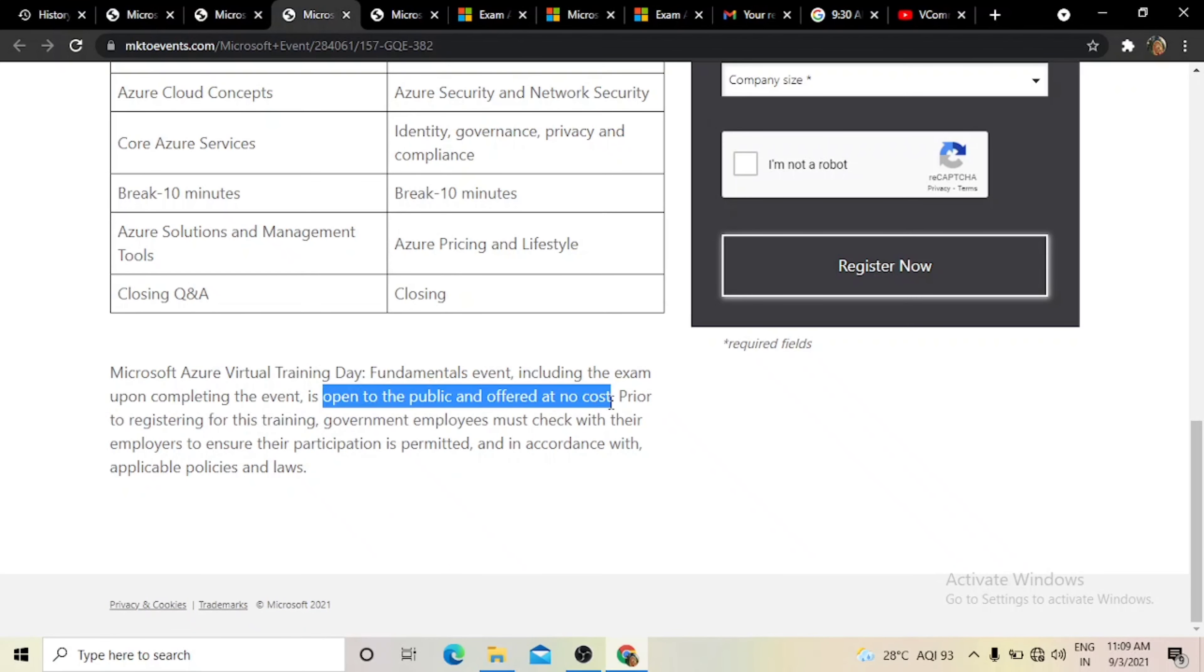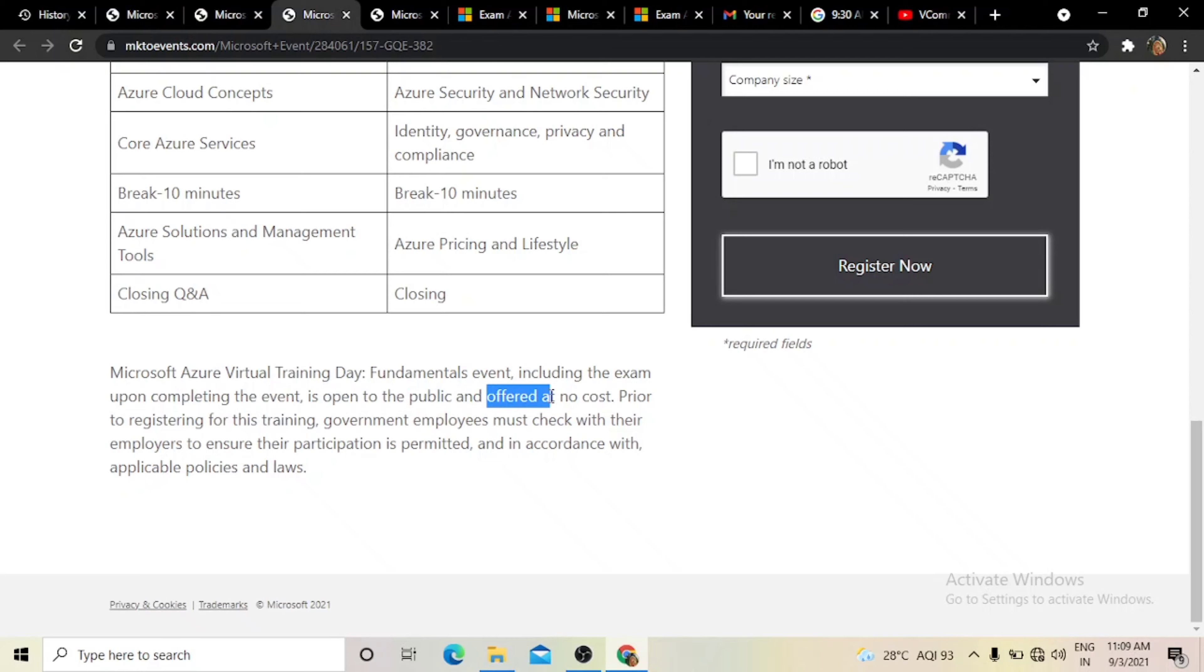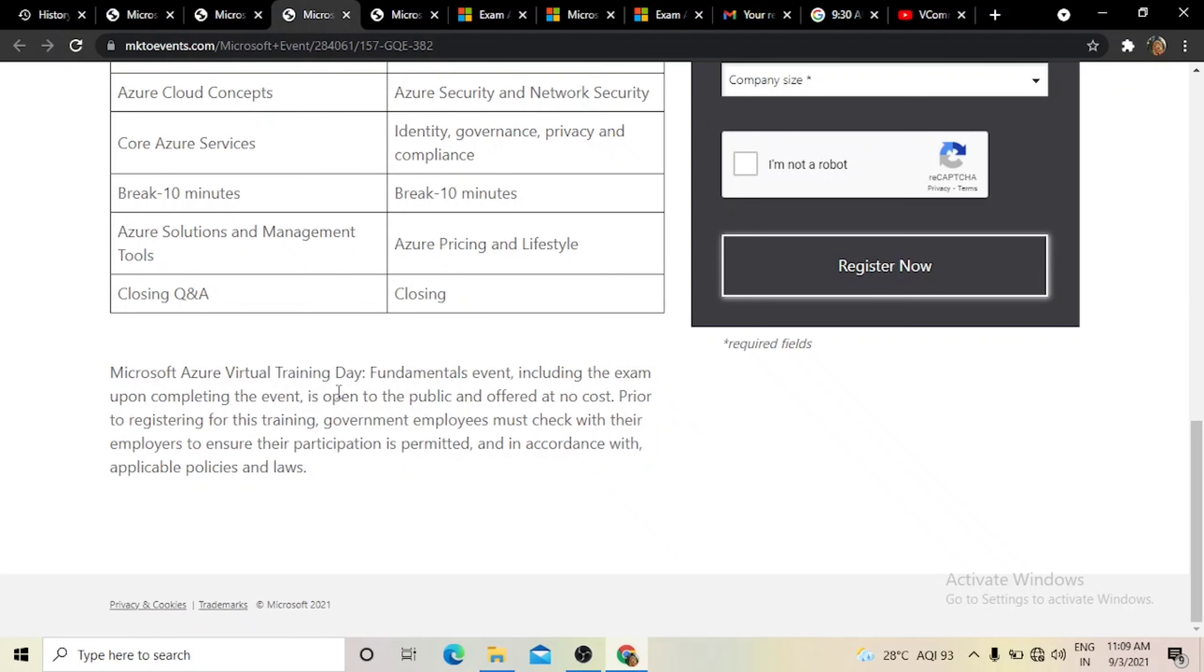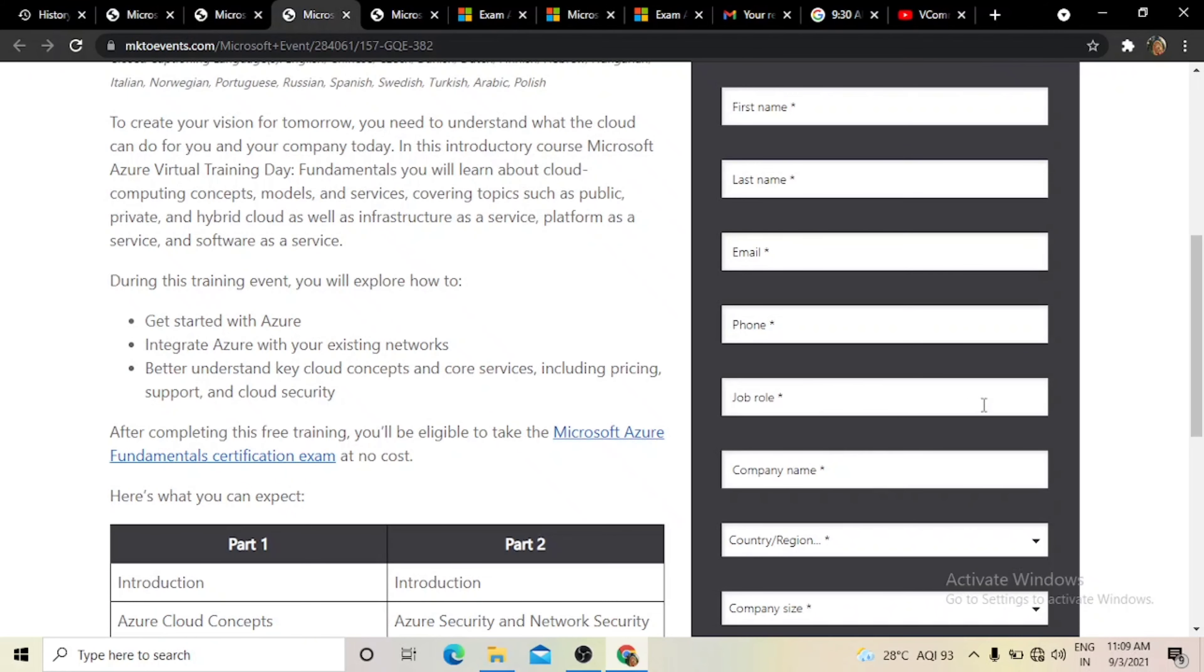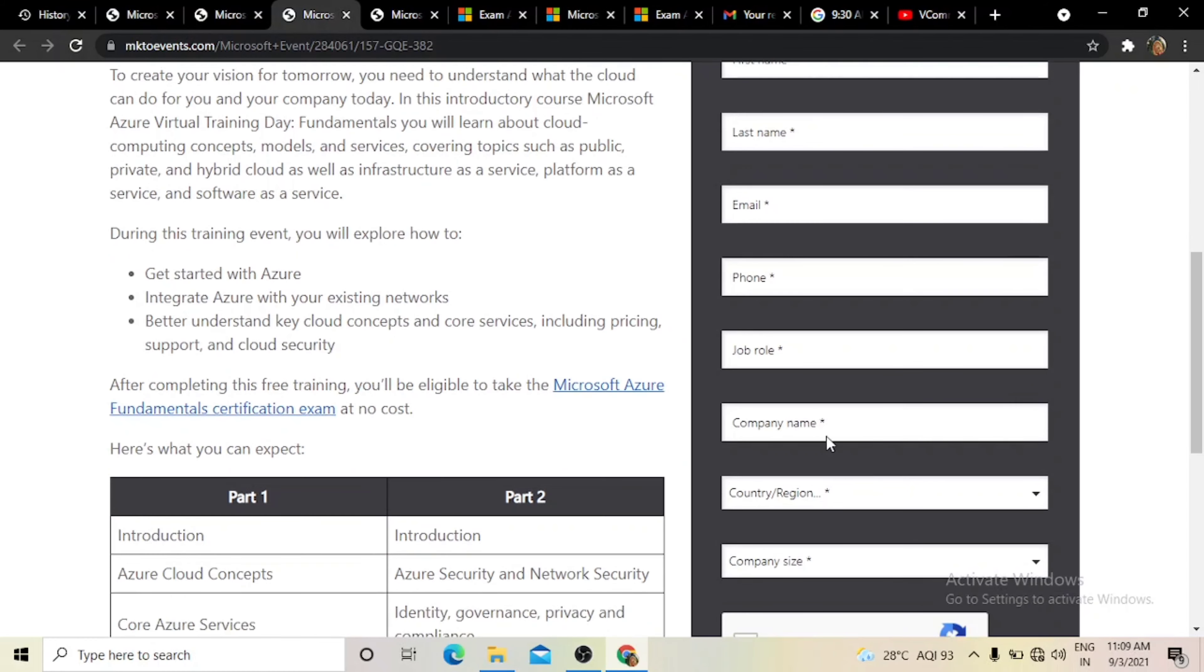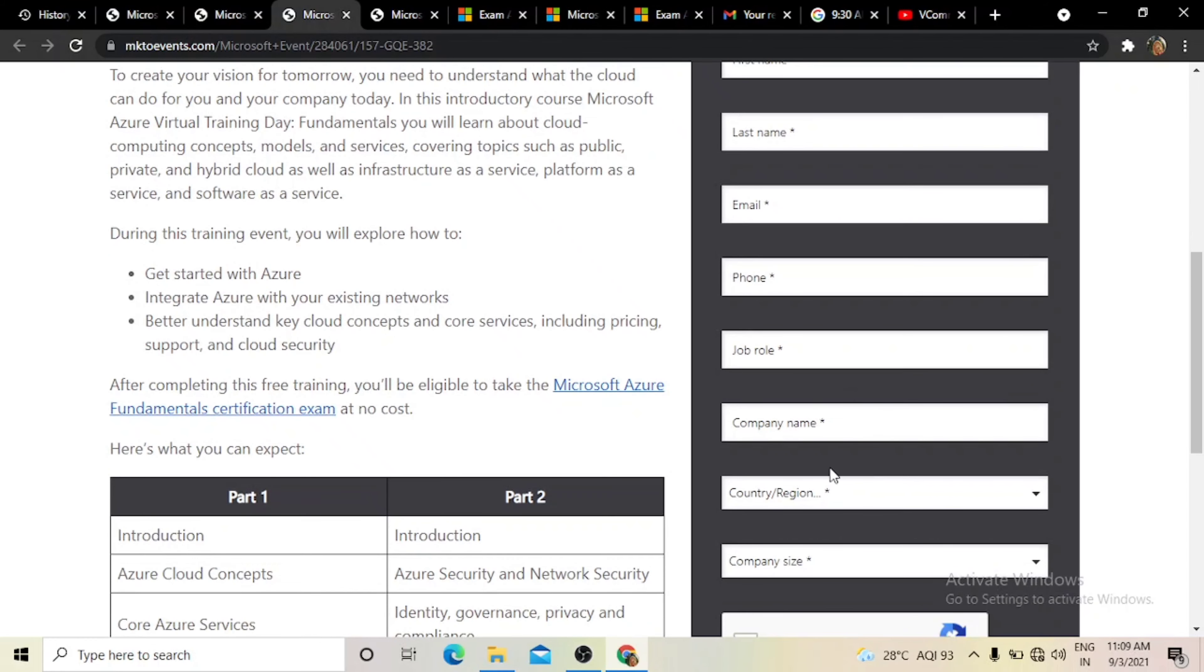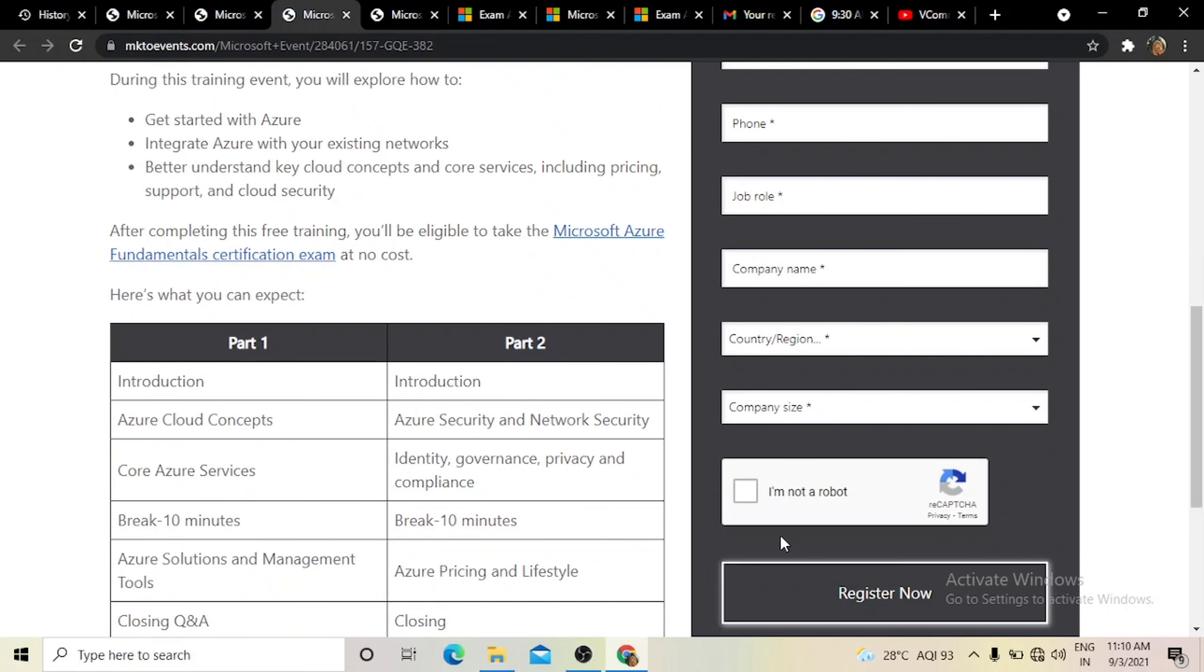It's open to the public and offered at no cost. All people can learn here. To register, you need to enter your first name, last name, email, phone number, job role. If you are a student, enter student as job role. For company, enter your college name if you're a student. Then you will see two checkboxes. Click on the register button.